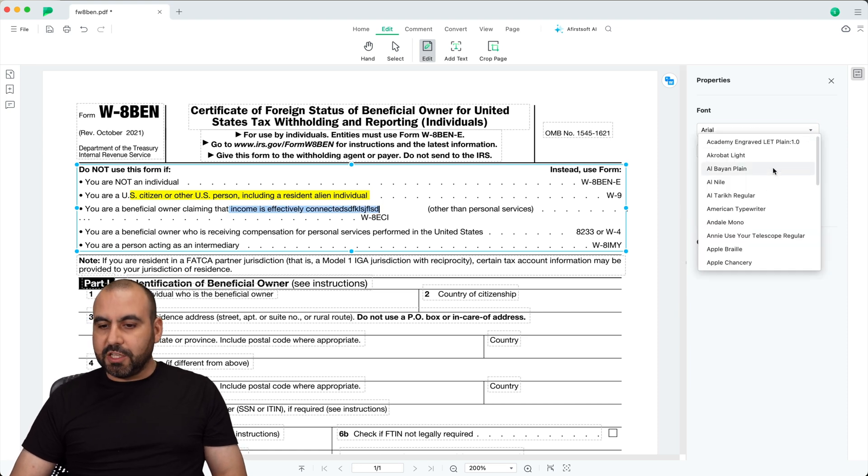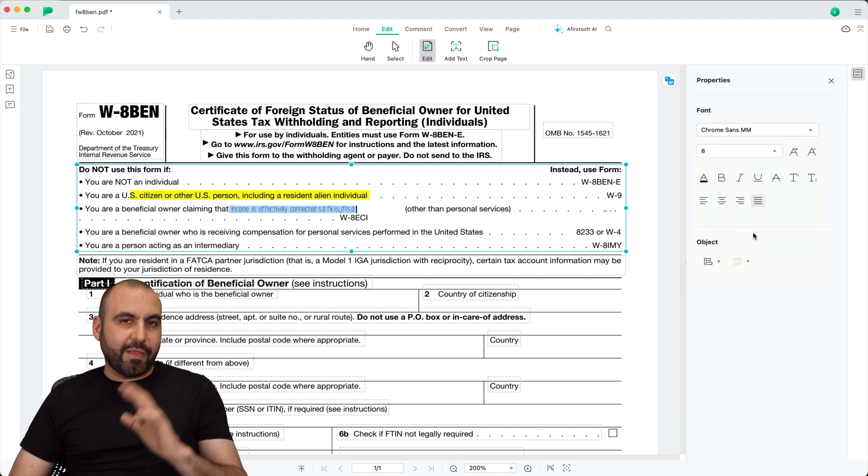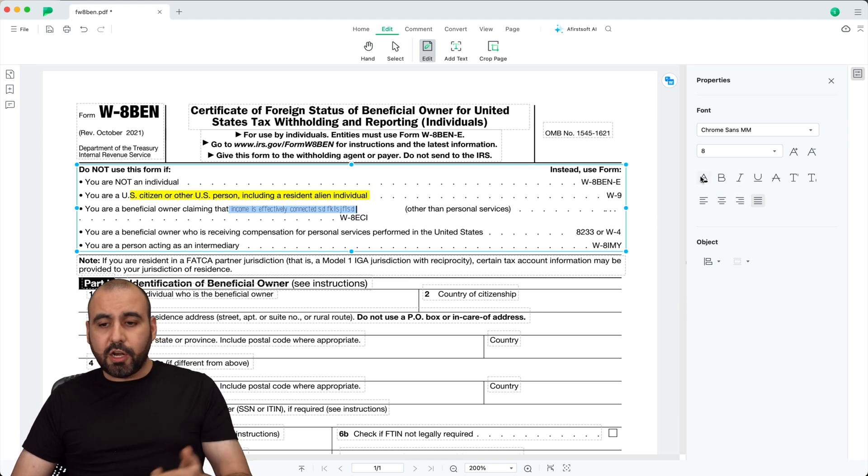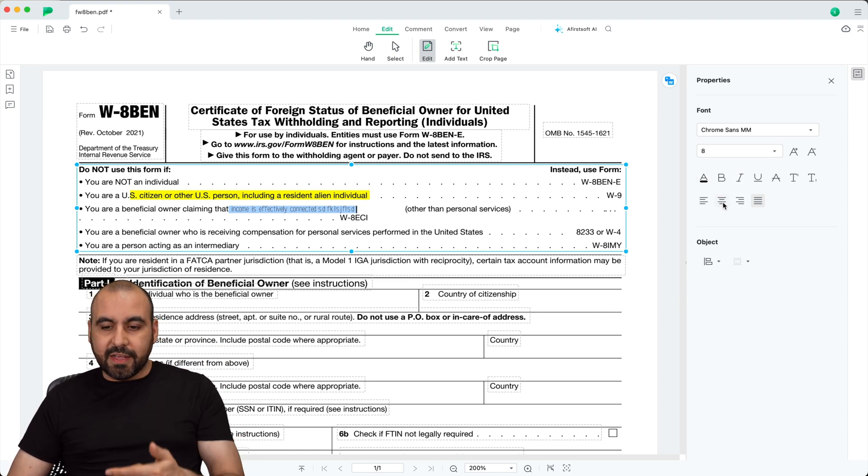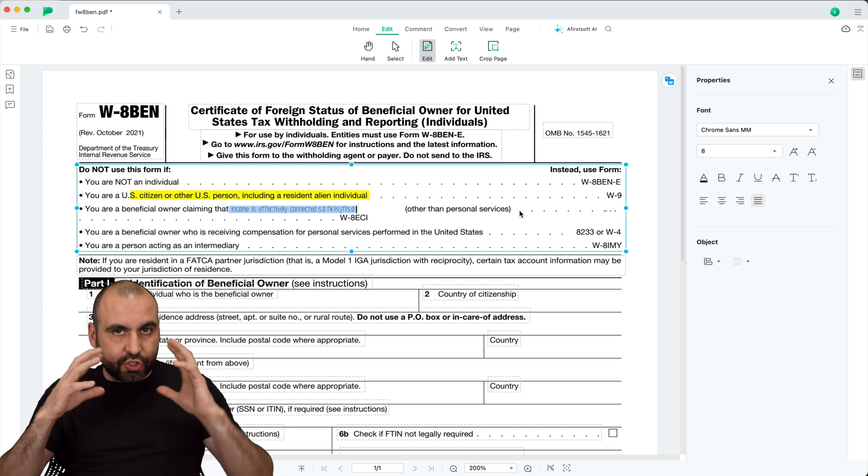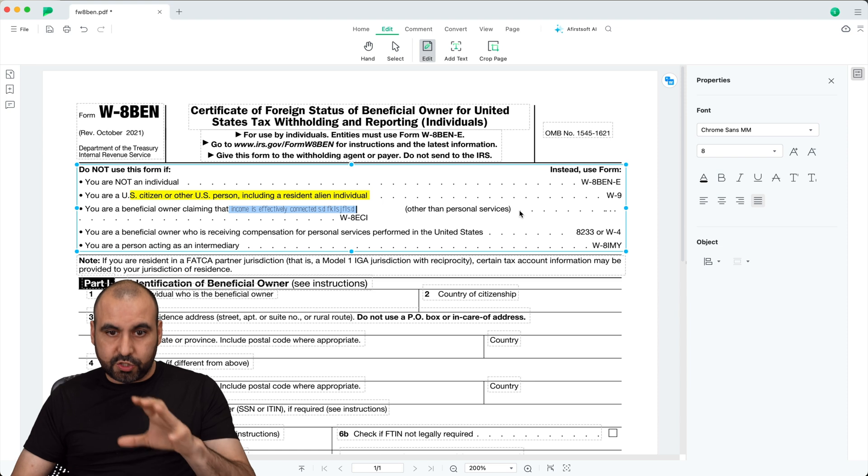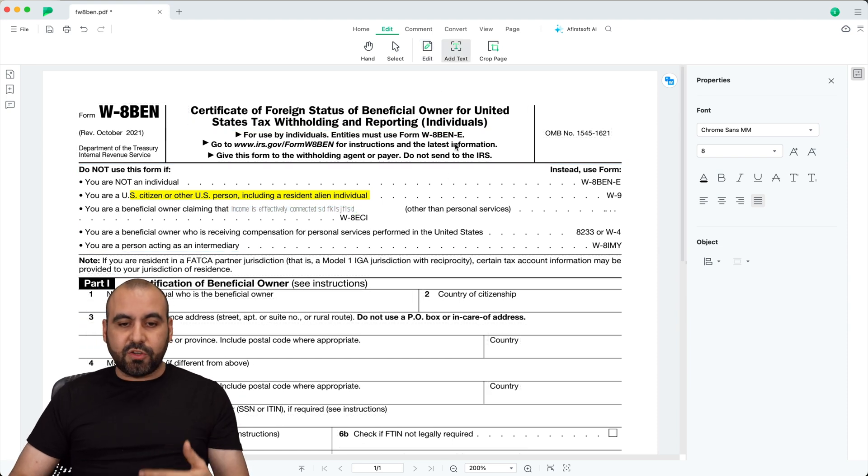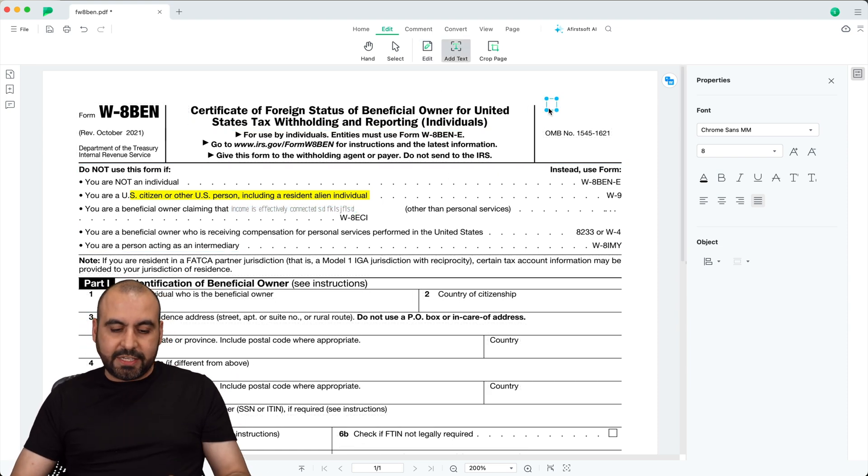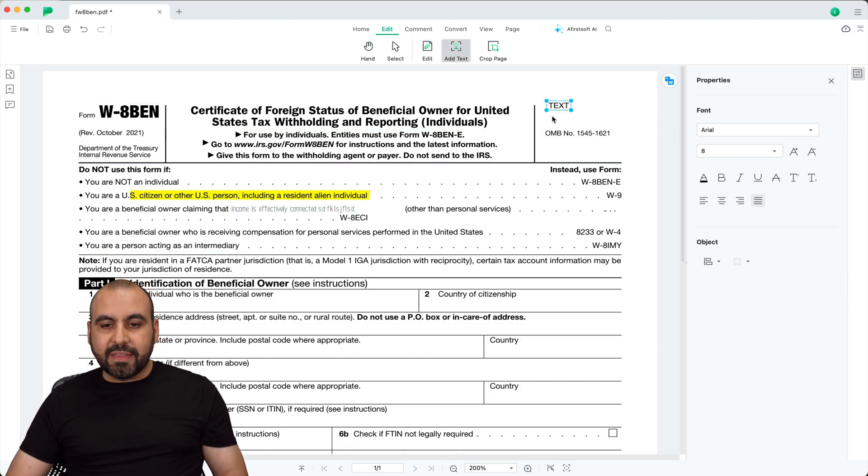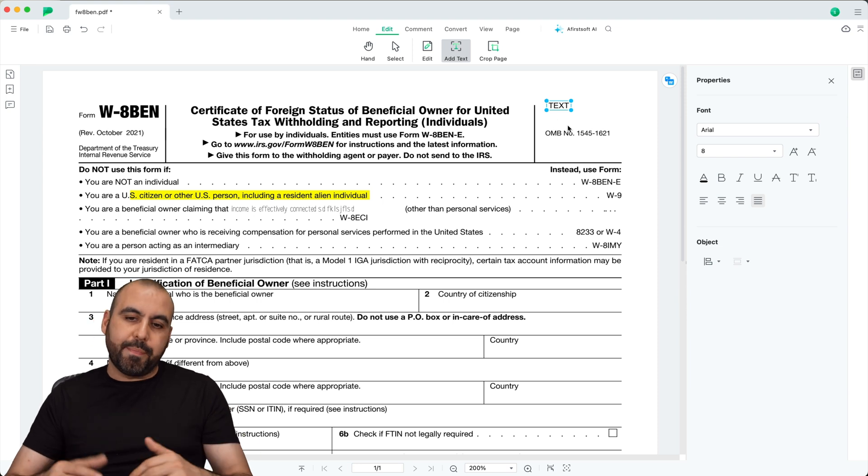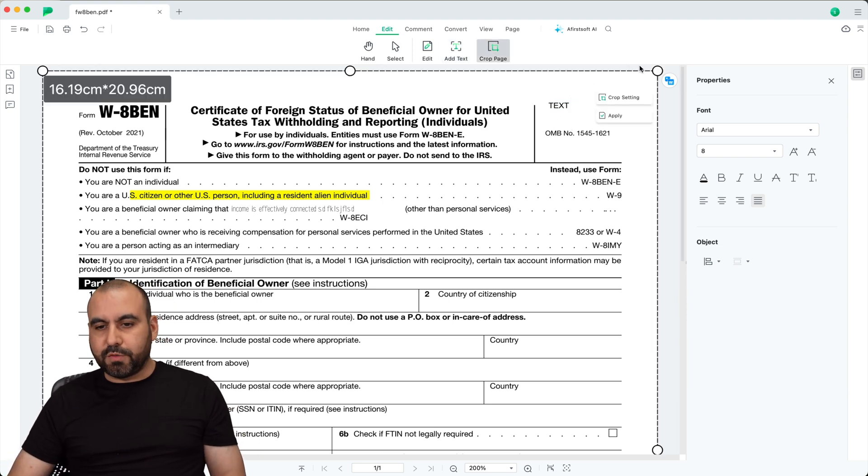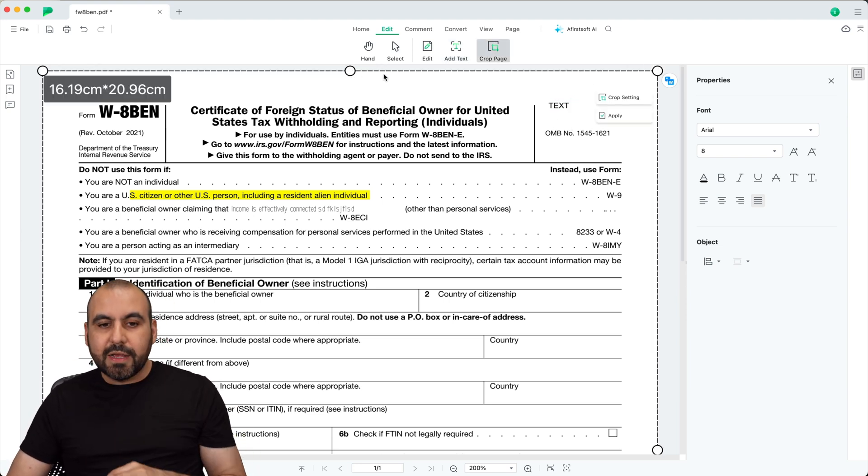Or I can go ahead and highlight this, change the font to something else like this, just some random font. I can change sizing, color of the text, the alignment, the object. And it's just super easy to edit text with this tool. I can also add text. So if I need to add some random text somewhere, I just go ahead and do so by selecting the area and typing in. Or if I need to crop the page for some certain reason I have the option to crop it.